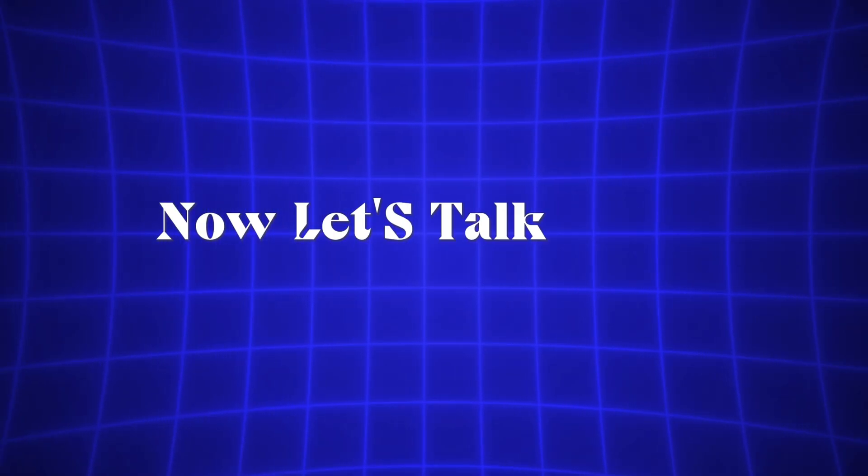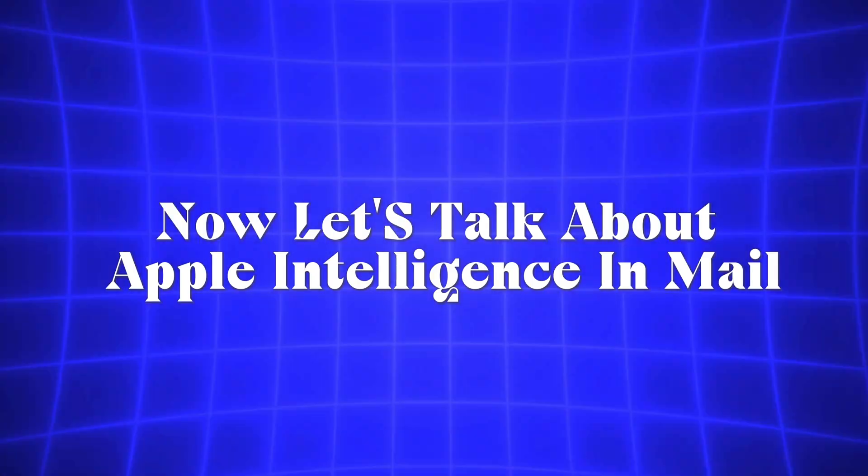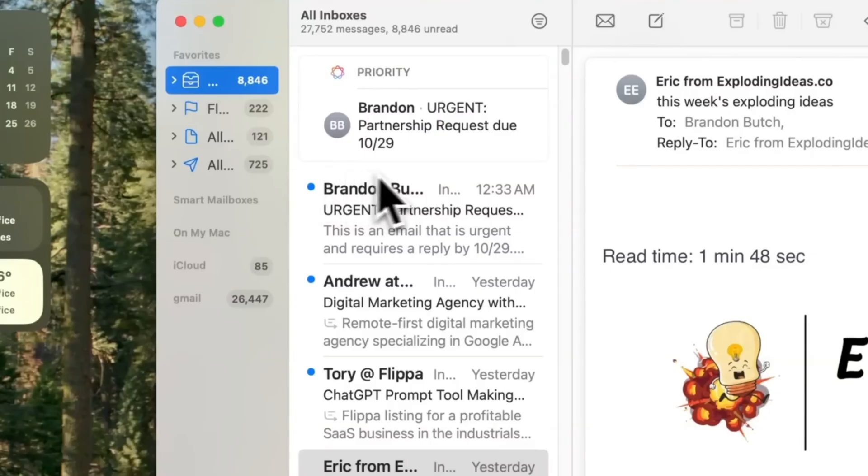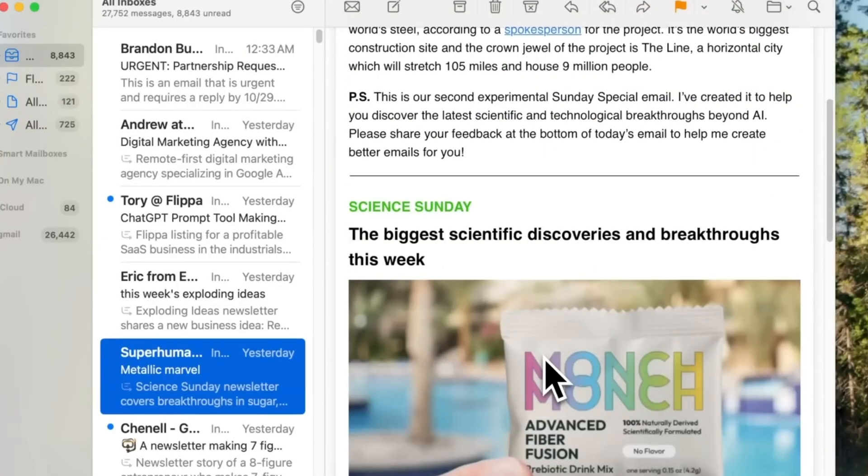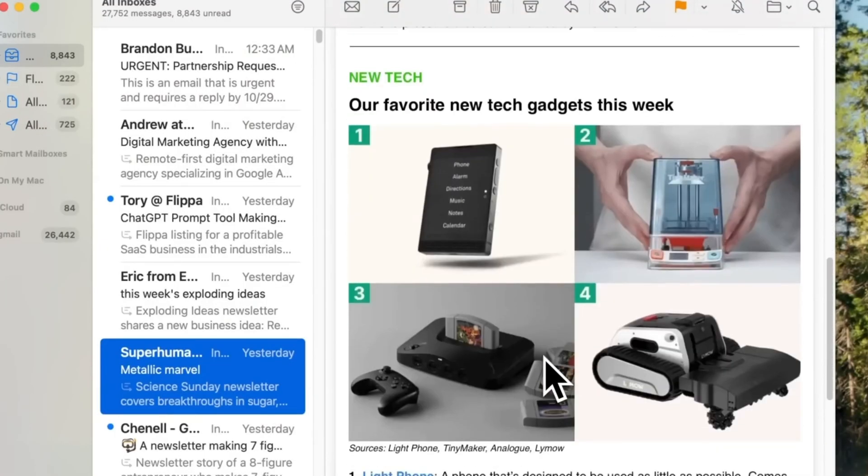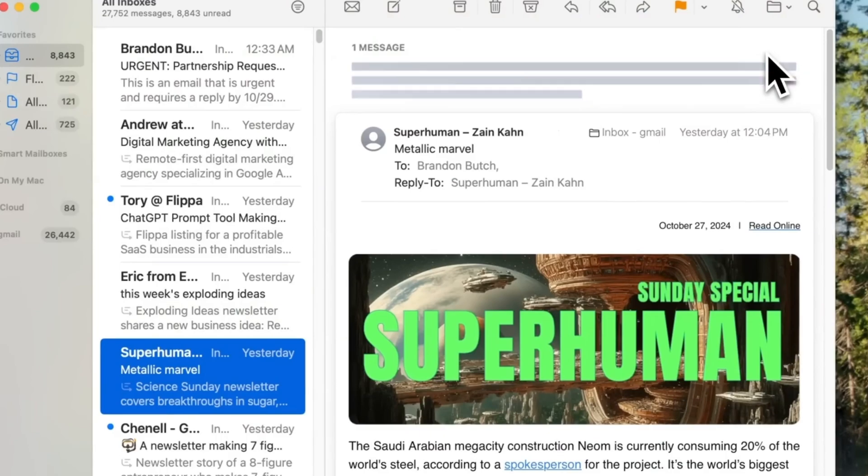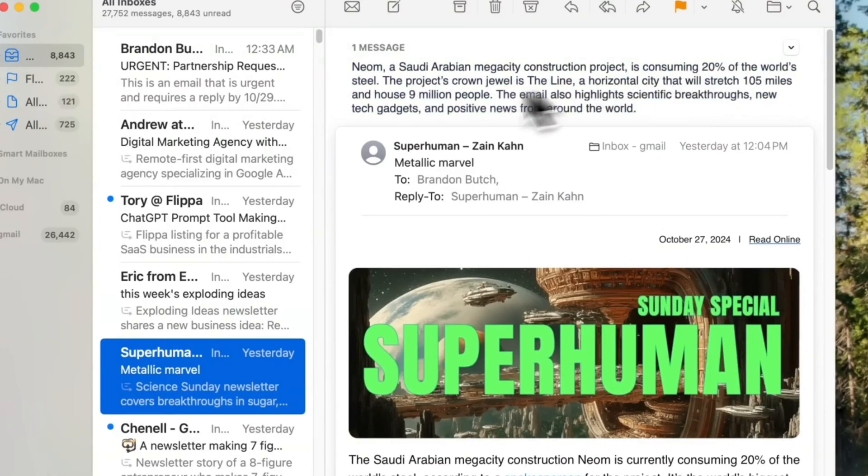Now, let's talk about Apple Intelligence and Mail. First, there's a priority inbox, which highlights unread messages deemed urgent or important. Once you read them, the section disappears. Additionally, when viewing an email, you'll see a Summarize button at the top, providing a quick summary of the message.